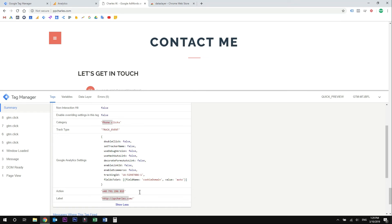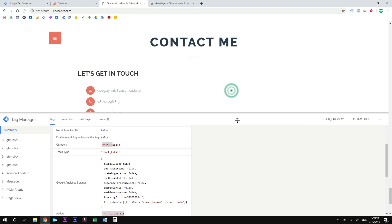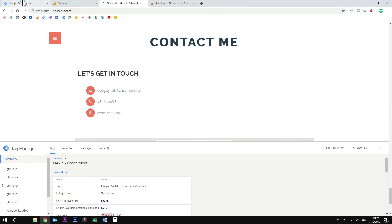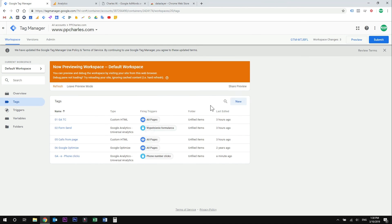You can see the event category, which is phone clicks. The action is our phone number and the label is the page path, which is the domain. If you have your phone number placed on different pages, you will see the pages listed here. Our tag is working, so now we can just publish the tag.